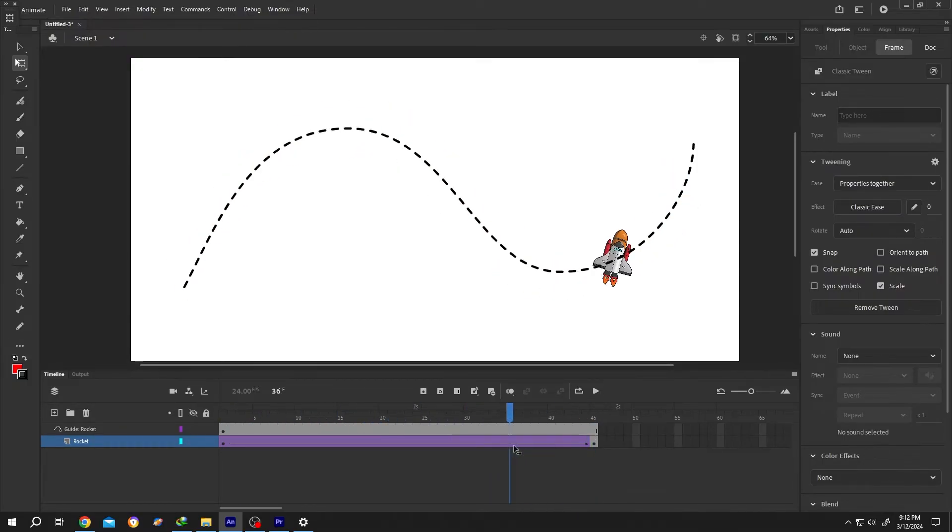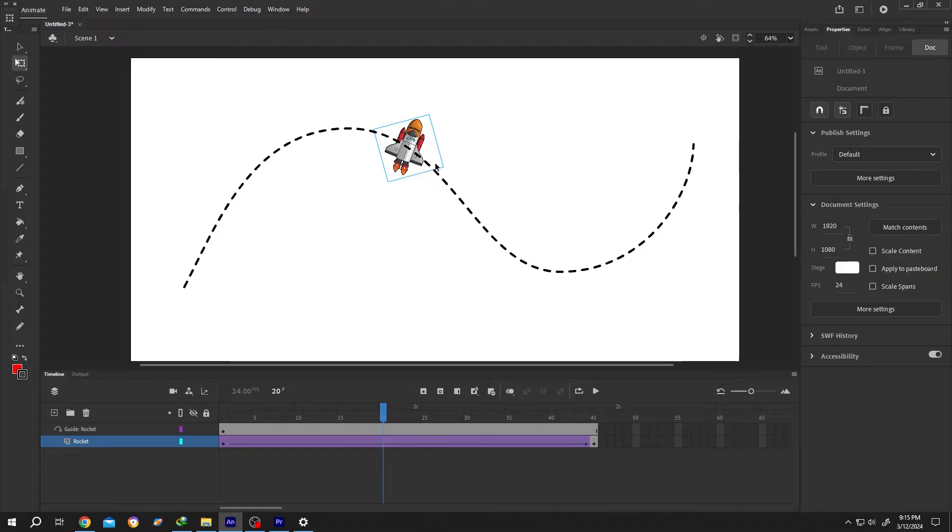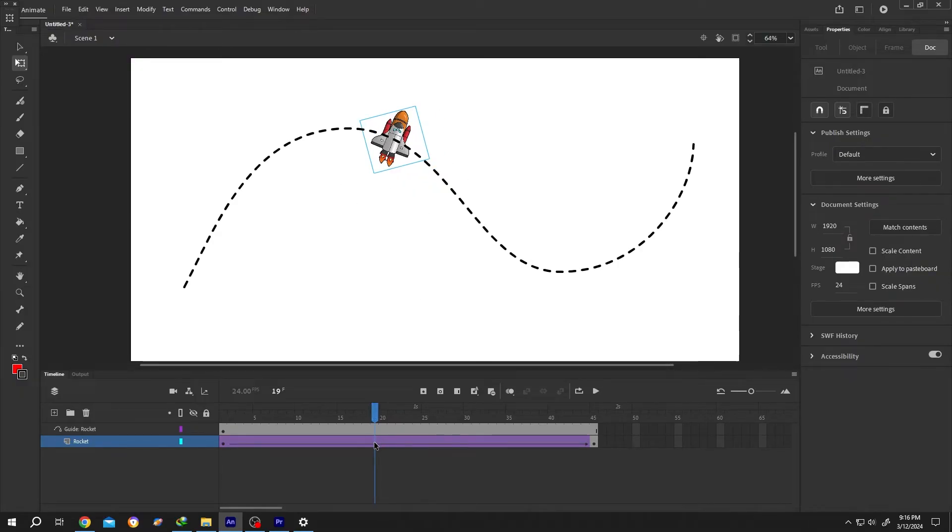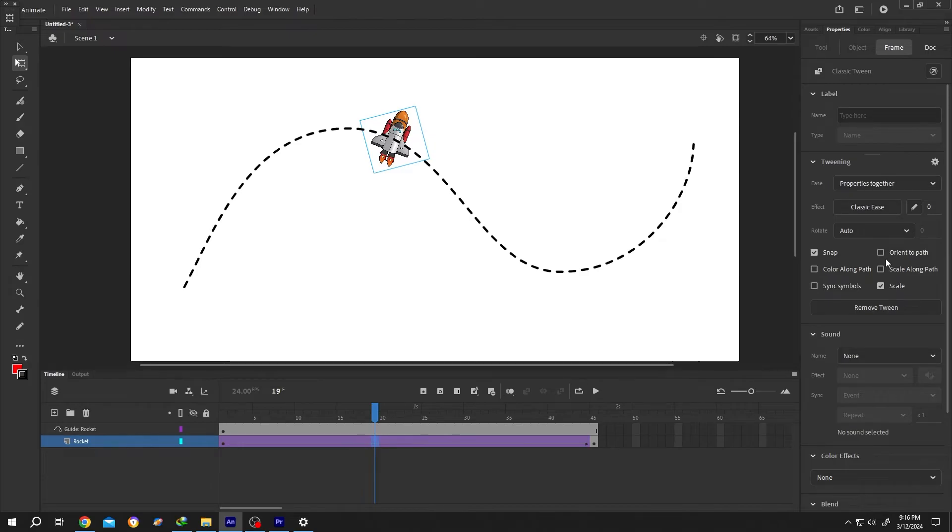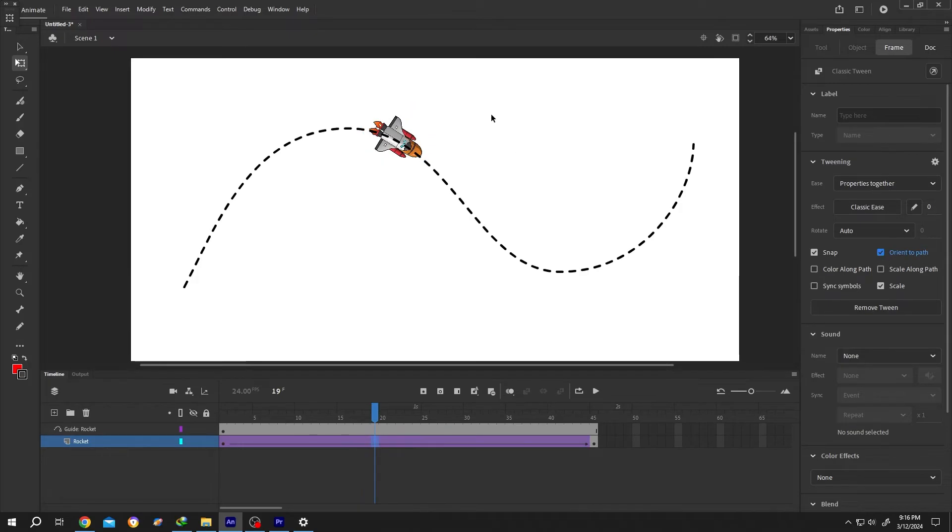But the problem here, our object is always facing upward. To fix it, select any of the rocket layer frame. Then go to right side. Properties. Frame. Under tweening, we have the orient to path option. Check it. And the problem is fixed.